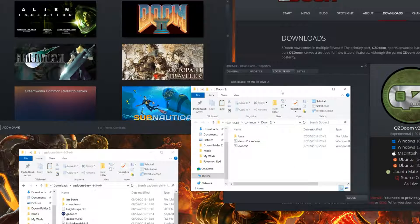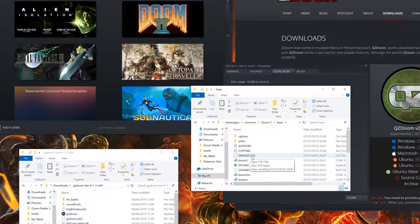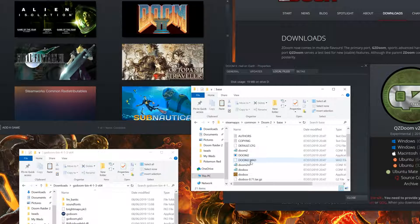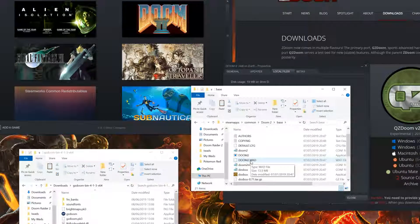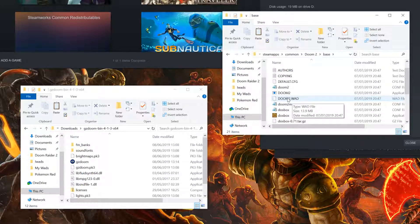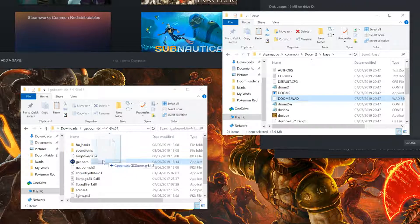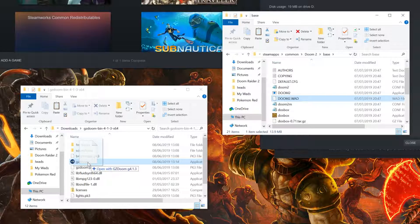In this folder, open the base folder and locate your doom.wad. From here, simply drag this file over to your GZDoom EXE.